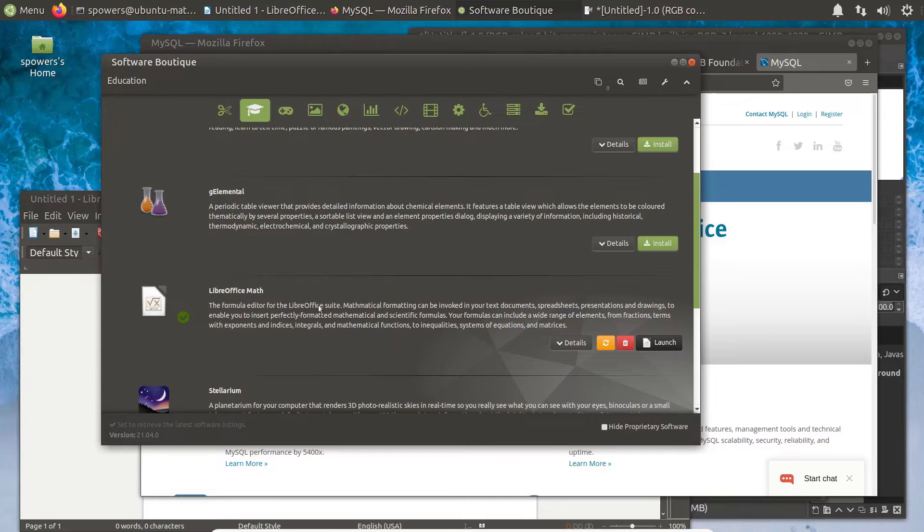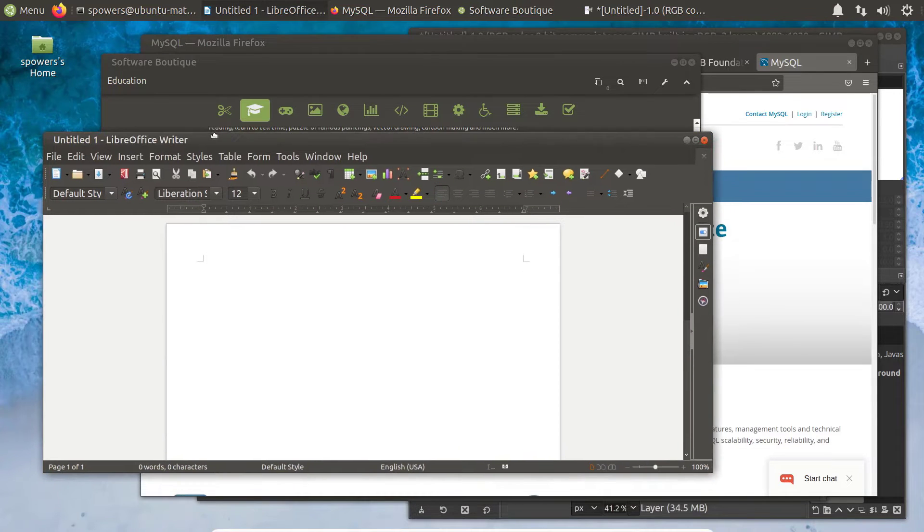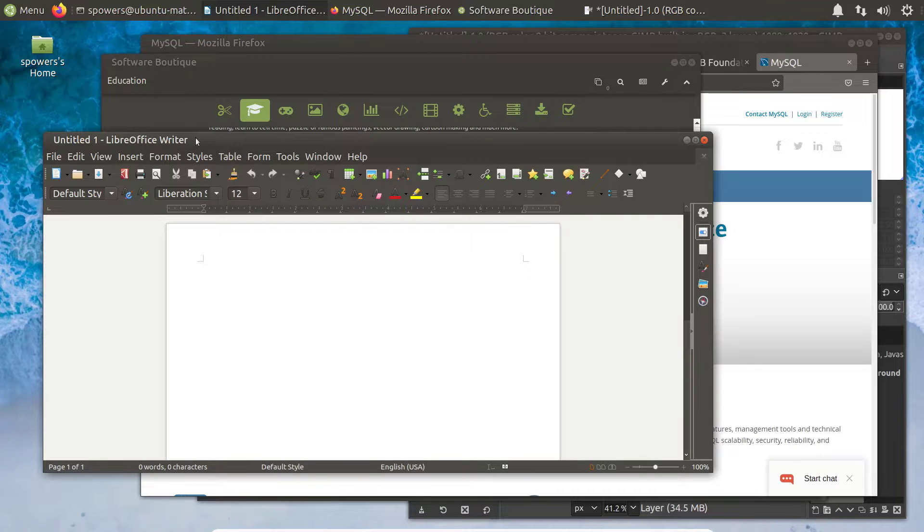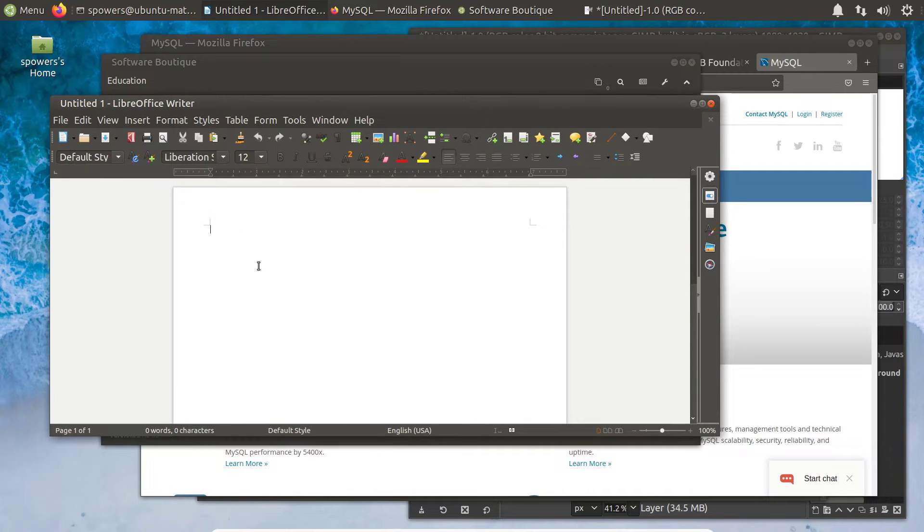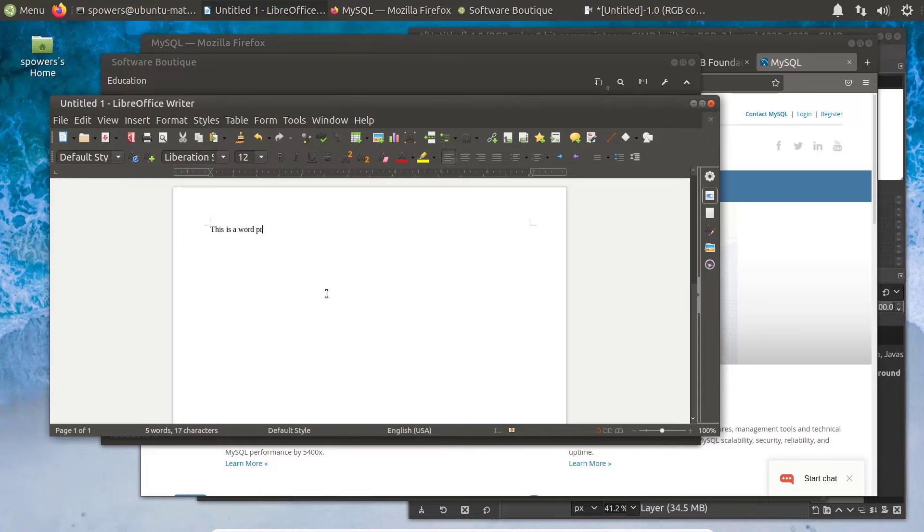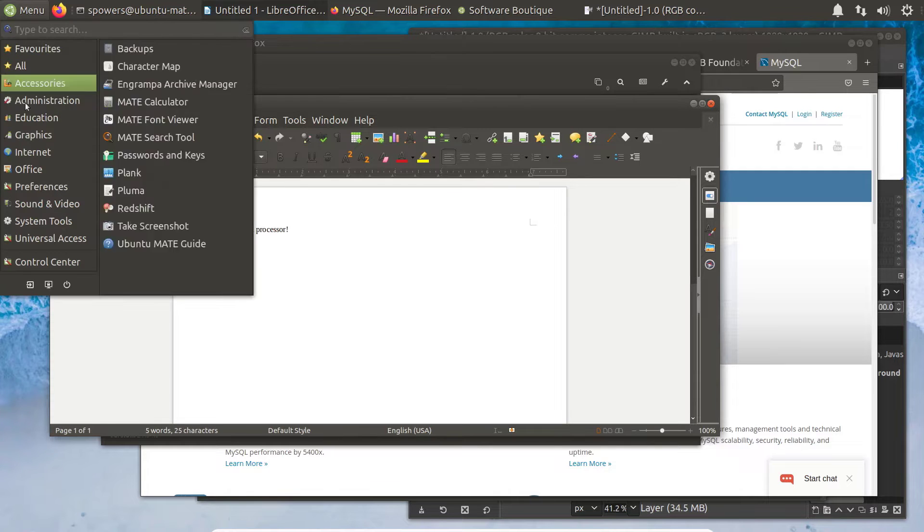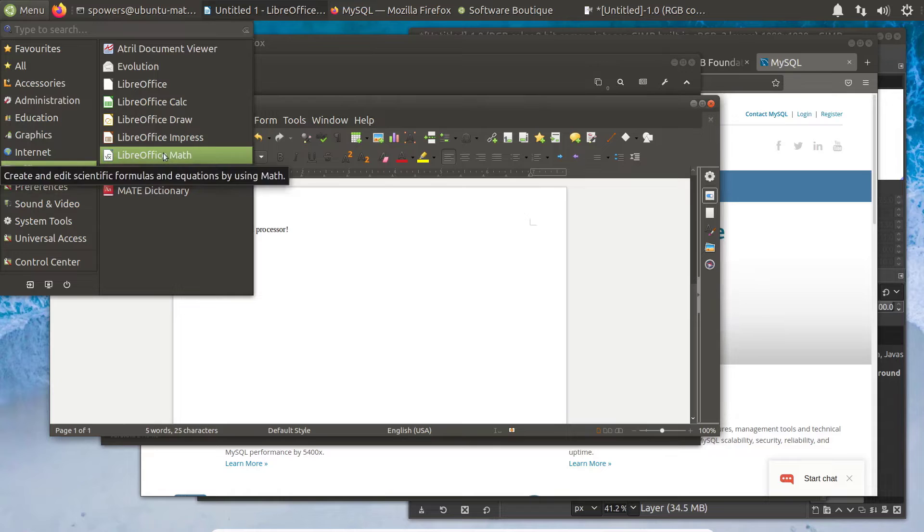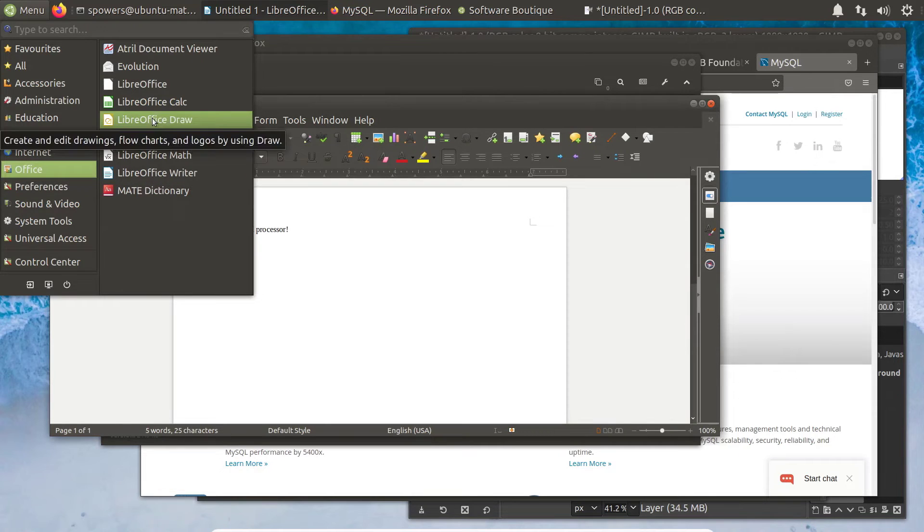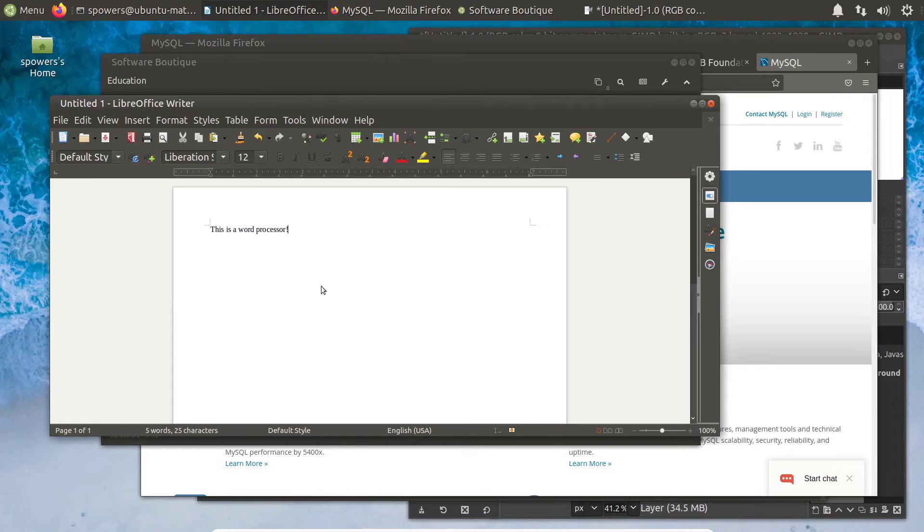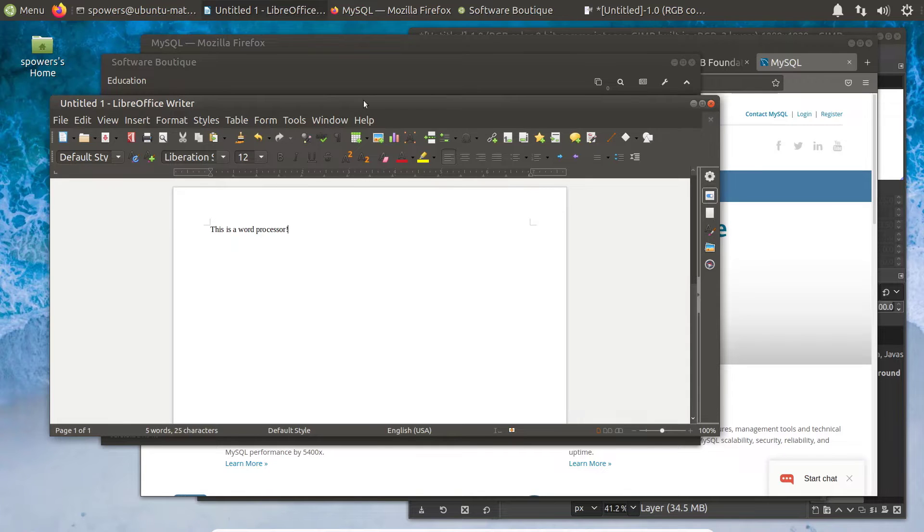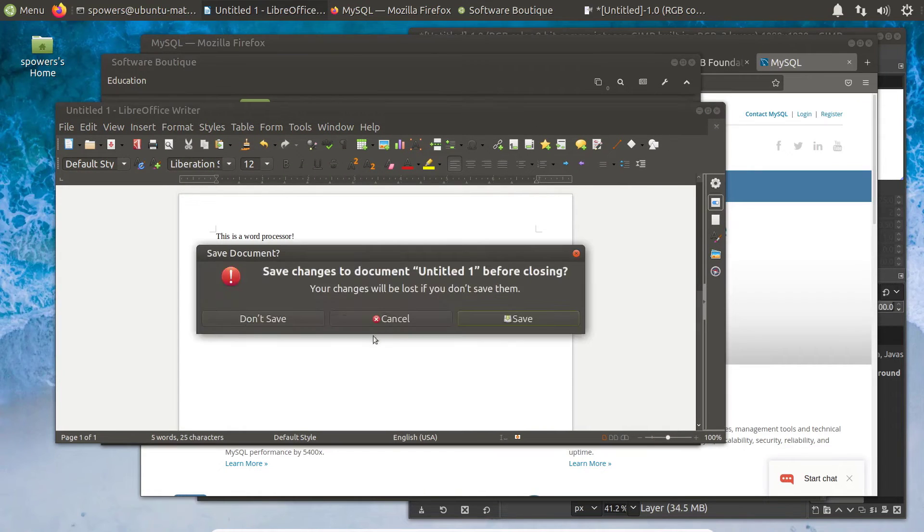LibreOffice or OpenOffice. These are related programs. For example, LibreOffice Writer takes the place of Microsoft Word. There's also LibreOffice Math, Impress, which is a lot like PowerPoint, Draw, and Calc is like Excel. So there's a lot of comparable applications to what you would find in Windows or OS X.